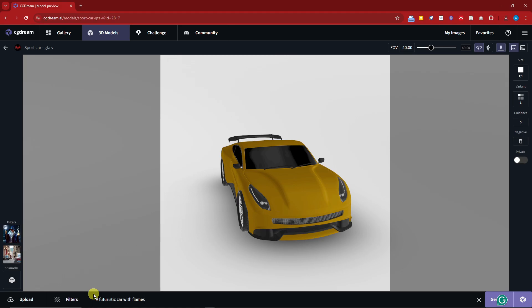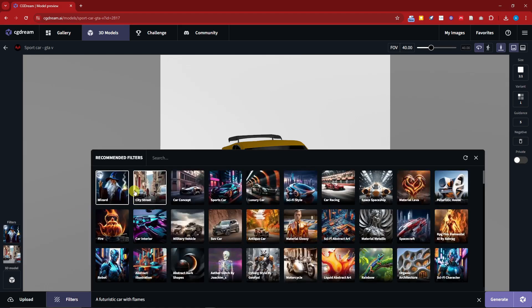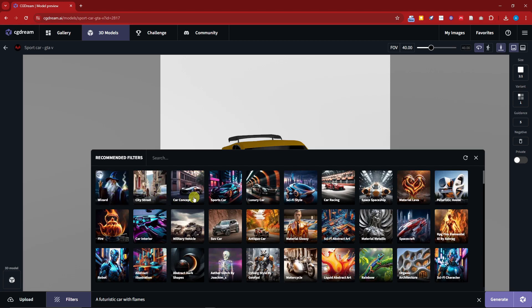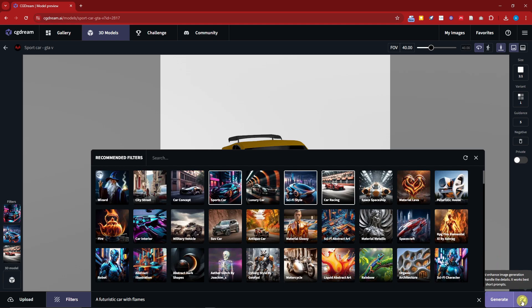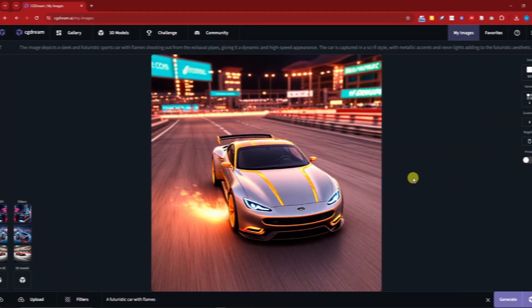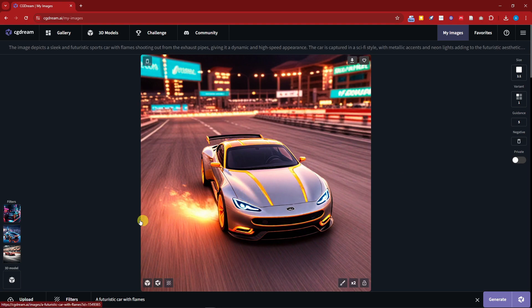I'm going to type in for the filters. Of course I'm going to remove the previous filters for city street and wizard. I'm going to go with sports car, sci-fi, and then car racing. With that being said, I think I'm satisfied with those filters. I'm going to click on generate with CGDream. Now I love this option right here.